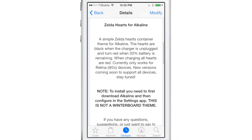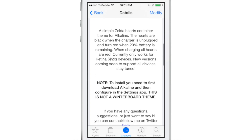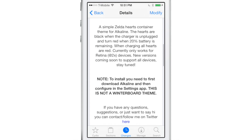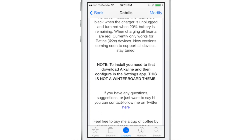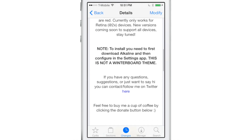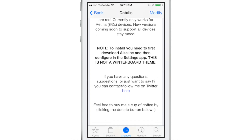One thing I will say is that the hearts aren't black when the charger is unplugged — they're actually white on my device. I'm not sure why that is; it may just be a glitch or something. It says they should be black in the description on Cydia. Anyway, that's just a little side note.